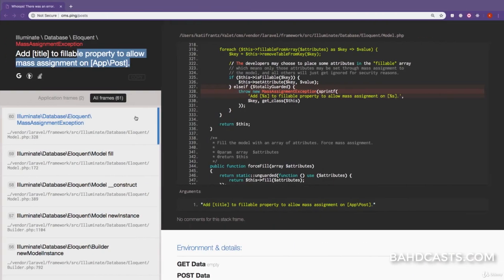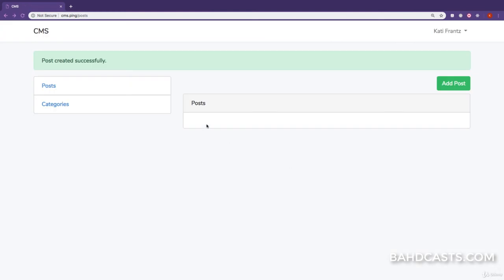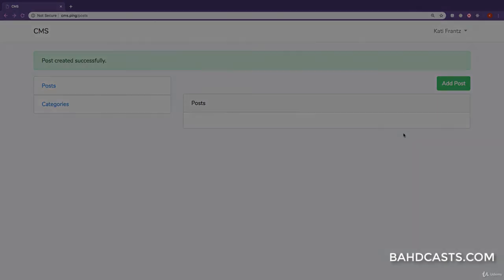We are successfully able to create posts to our database. Thank you so much for watching this episode. In the very next episode, let's talk about displaying those posts.